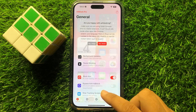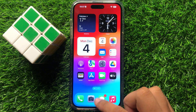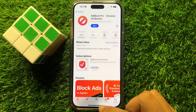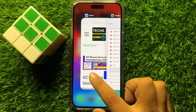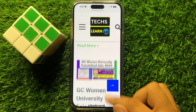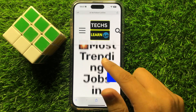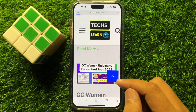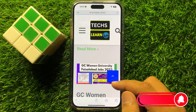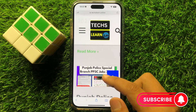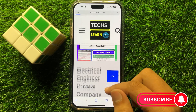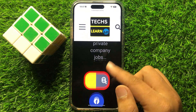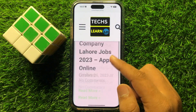Now open the Safari browser and refresh the page. After refreshing, ads will be removed. Now you can see there is no ad on this website.